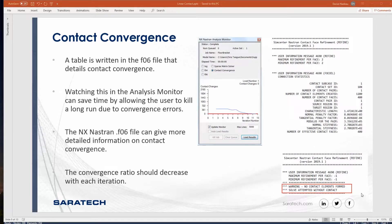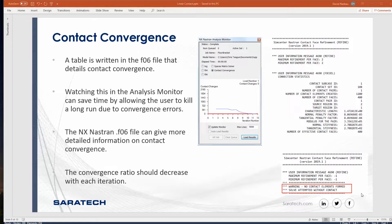When you go ahead and solve this model, you'll notice that it does have a contact convergence window that pops open. If you investigate the F06 file, you'll notice that there is a section for contact face refinement.